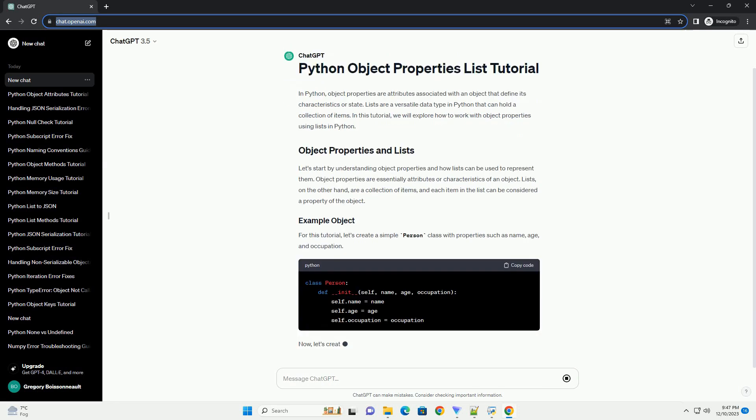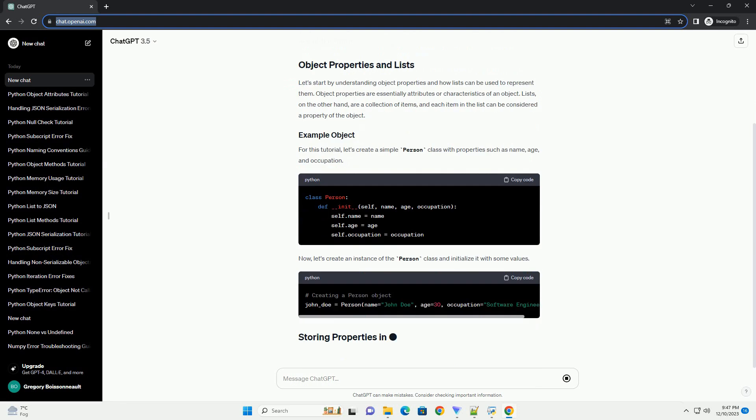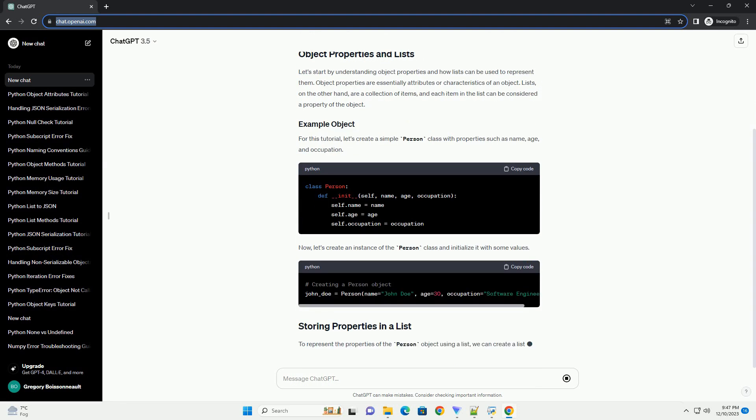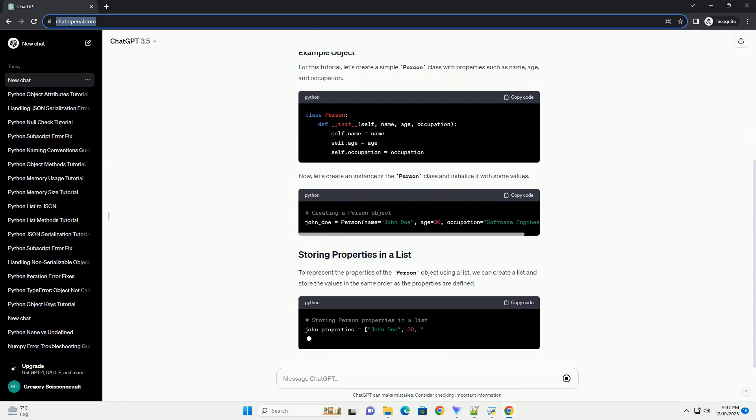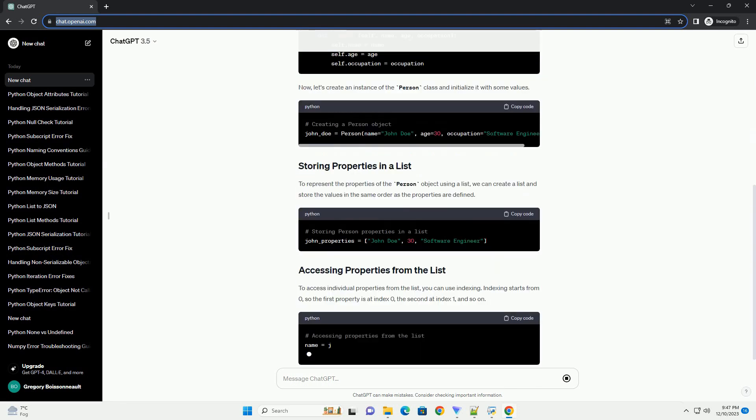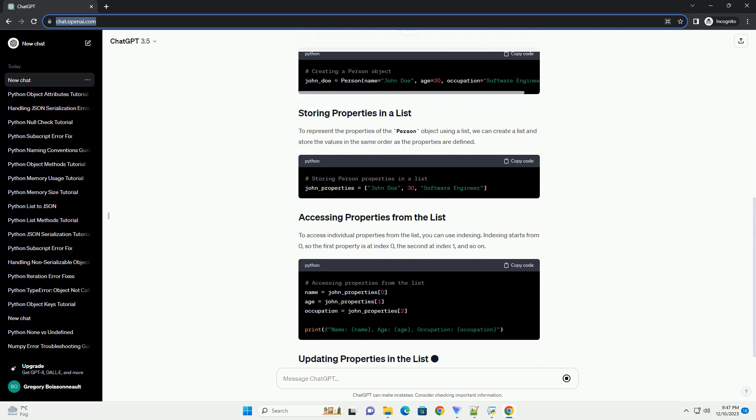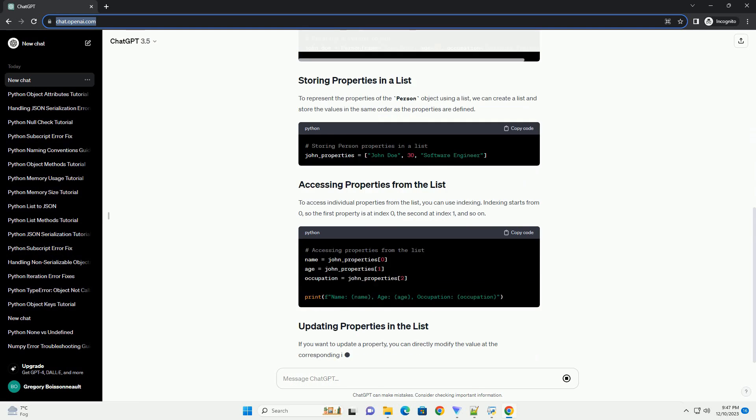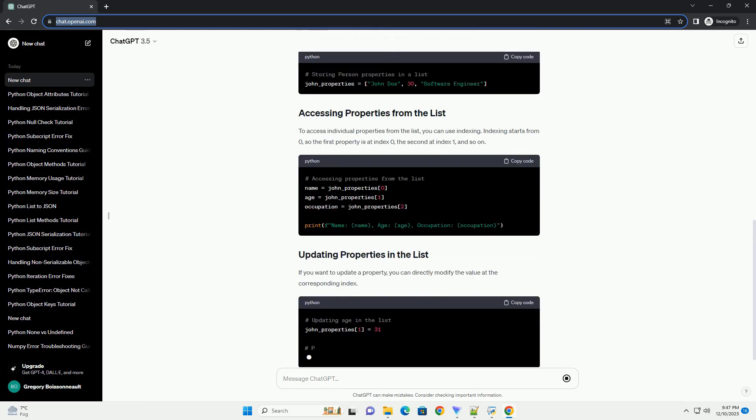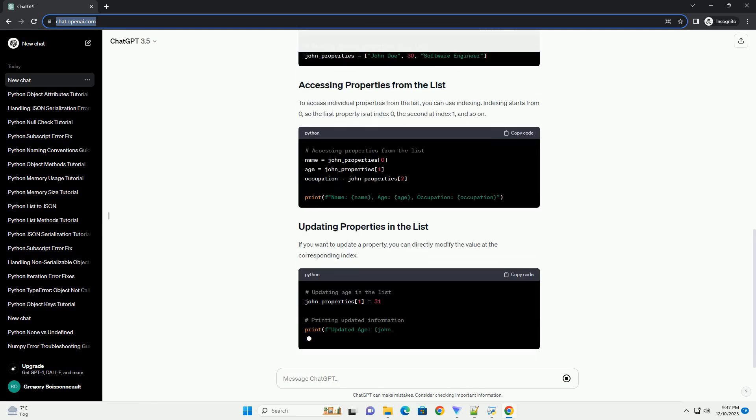In Python, object properties are attributes associated with an object that define its characteristics or state. Lists are a versatile data type in Python that can hold a collection of items.